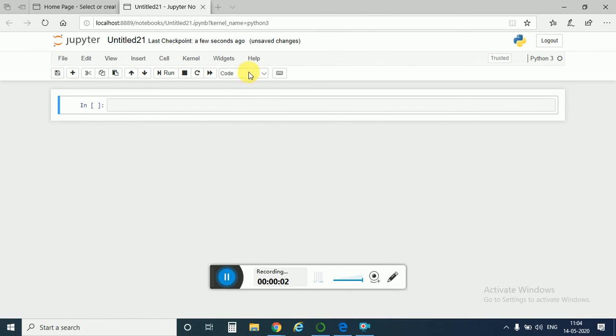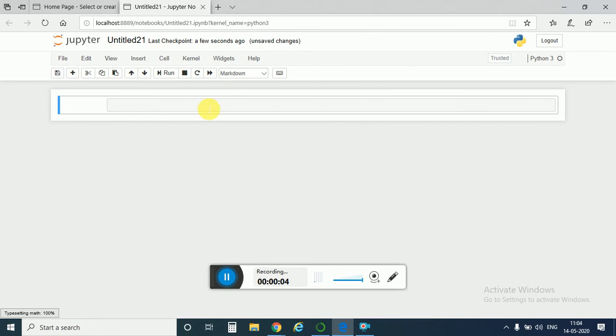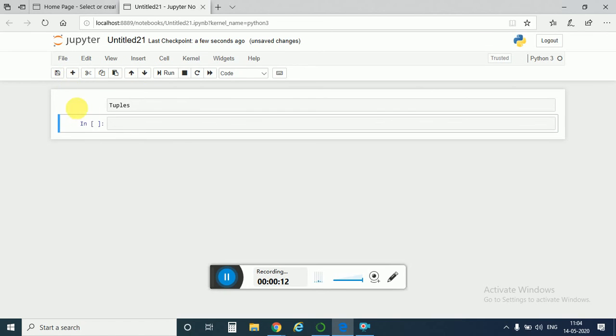Hello everyone, so today we are going to learn about tuples. Tuples are a kind of immutable list. Immutable list means you can't add anything, you can't change any value, or you can't remove any element from it.